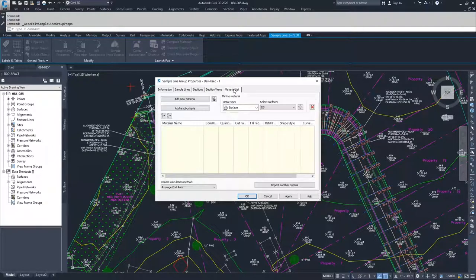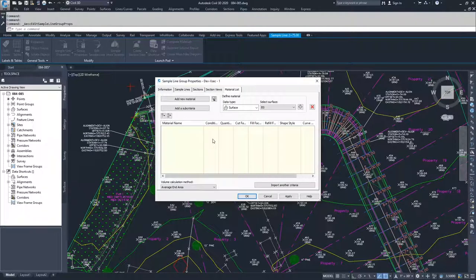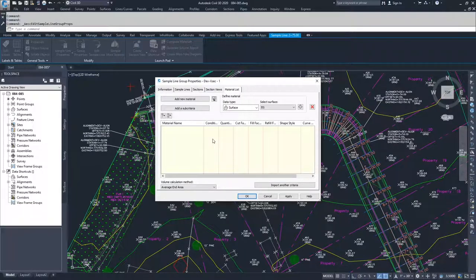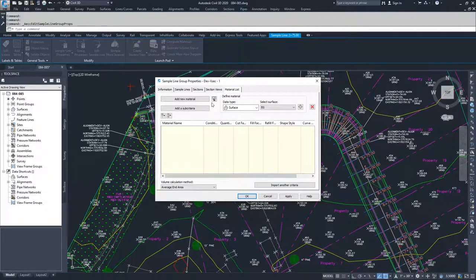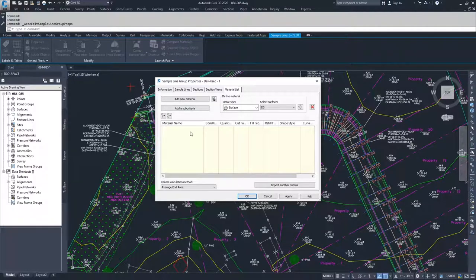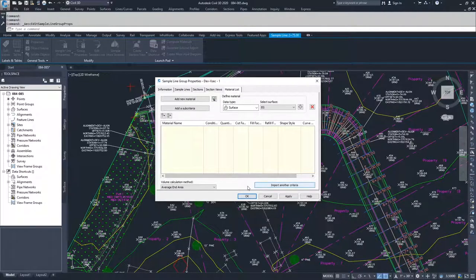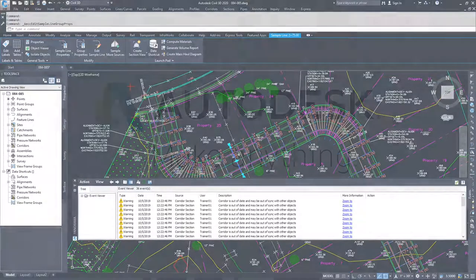Moving on to the materials list. Later on, we're going to talk about doing quantity takeoffs between a corridor surface and a different surface so that we can get cut and fill volumes. From that, you would compute materials and you would be able to get that information under this tab here. So moving on from here, I'm going to click OK and I'll see you in the next video.